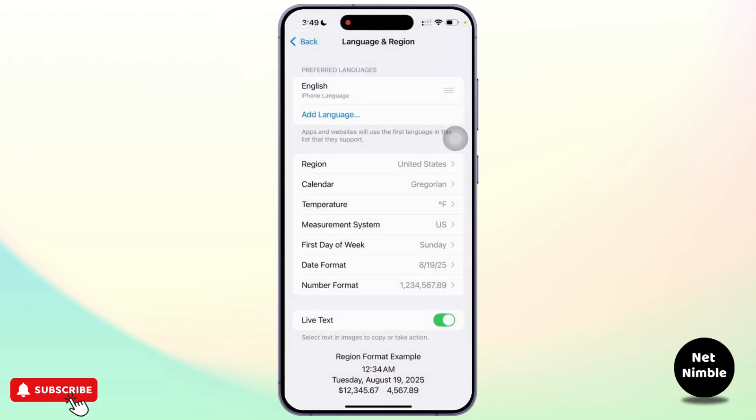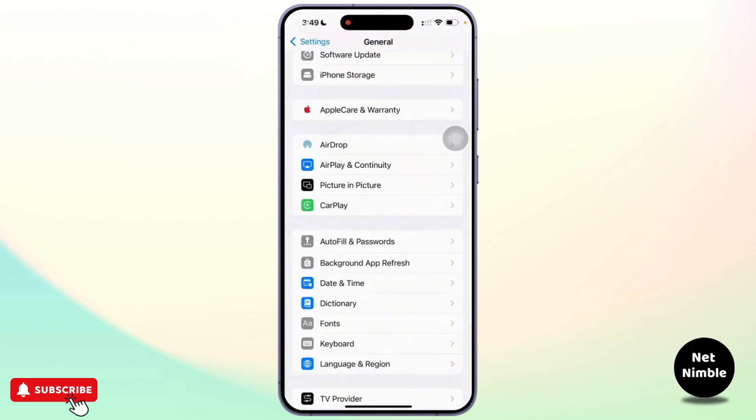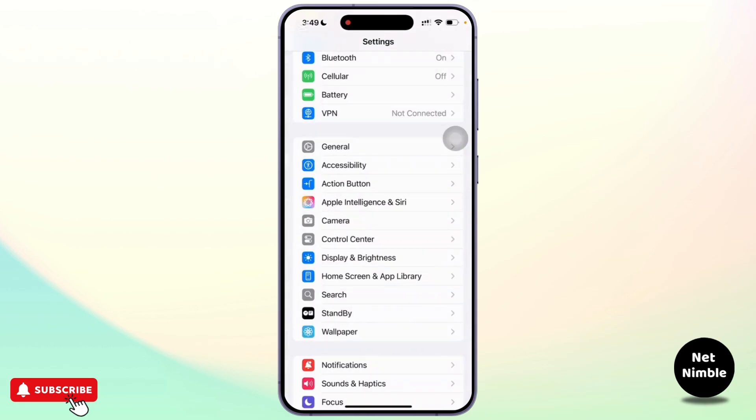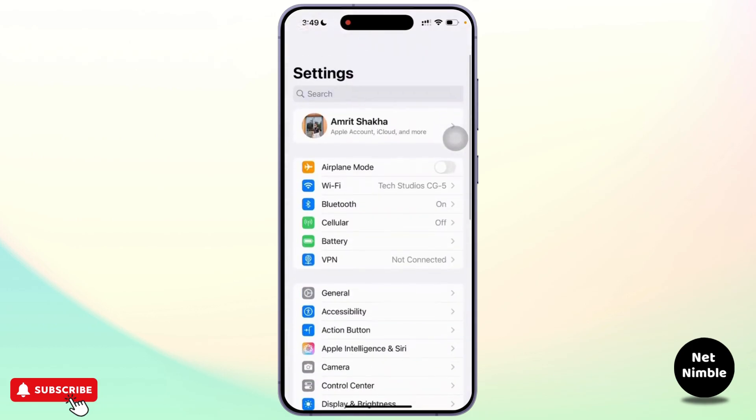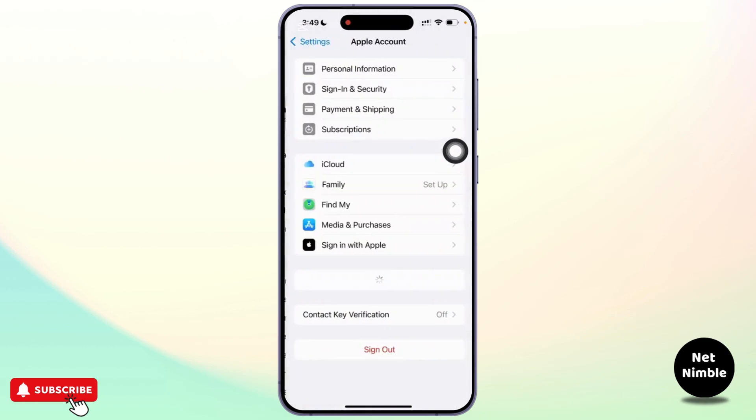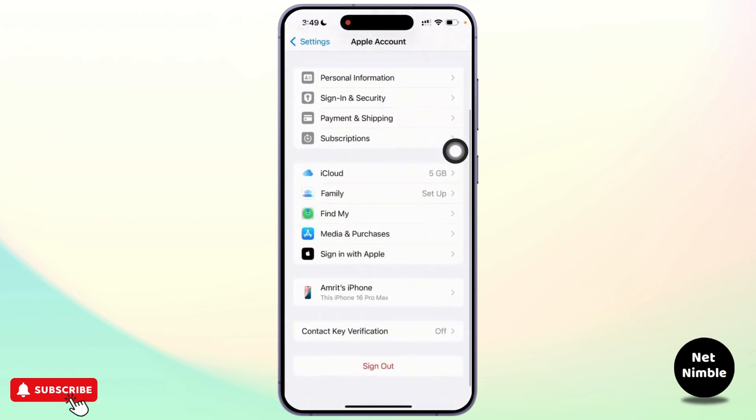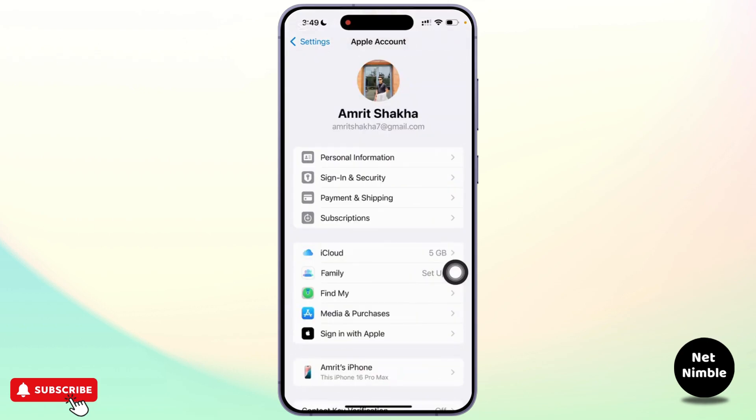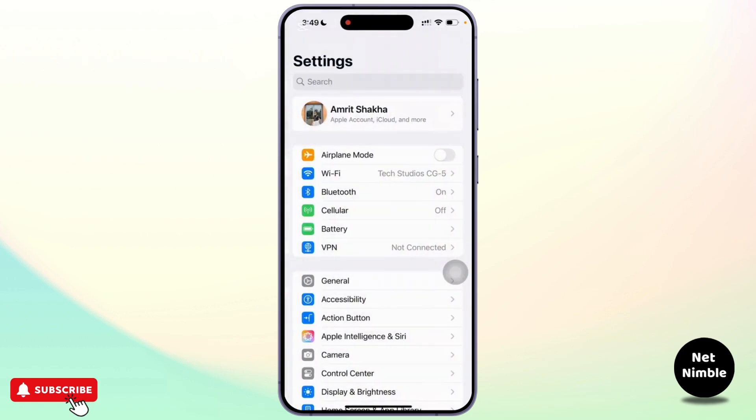If none of these steps work, you can again go to the settings and tap on your Apple ID at the top. Once you're there, scroll down to the bottom and tap on sign out of your account. After that, restart your iPhone and sign in with a different Apple ID and try downloading the app. This can sometimes bypass issues tied with your existing account.